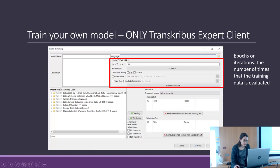Reverse text is for writing that goes right to left — I don't believe that applies to our cases.